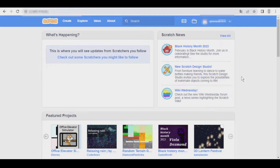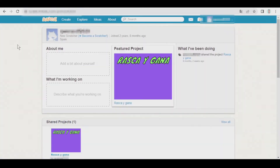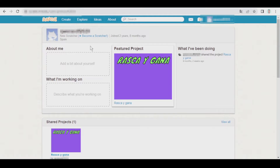You have probably heard that in Scratch there are several statuses. To check your status, you only have to go to your profile by clicking here. Here you can see that I'm currently a new Scratcher, but I have the option to become a Scratcher.